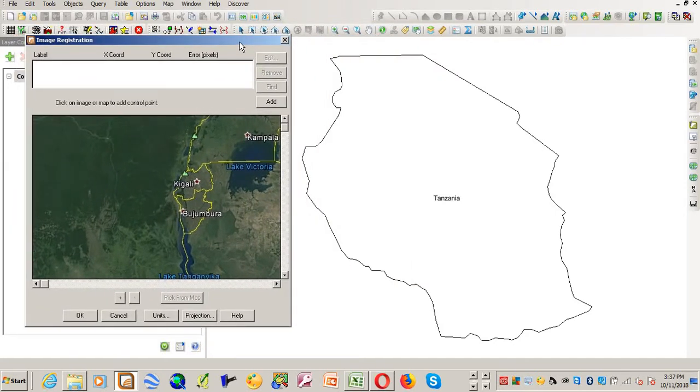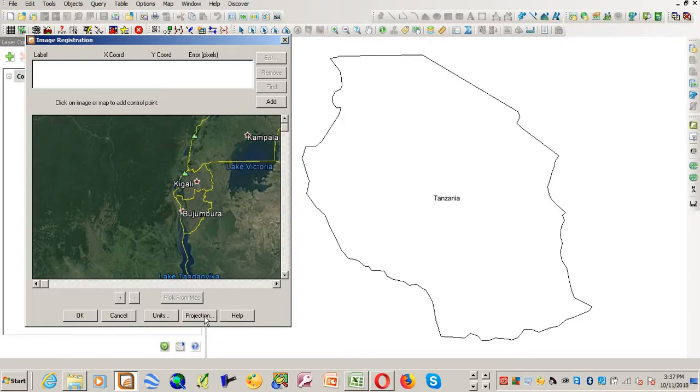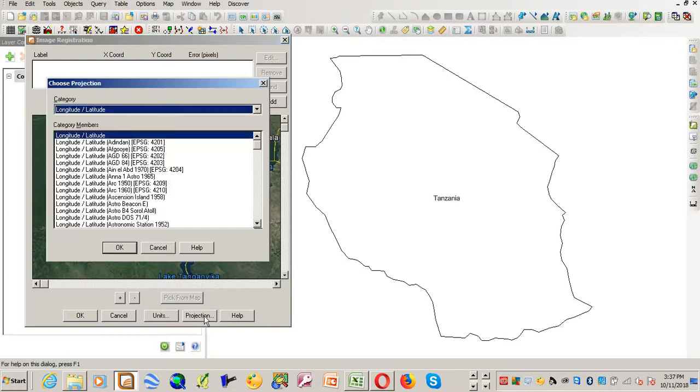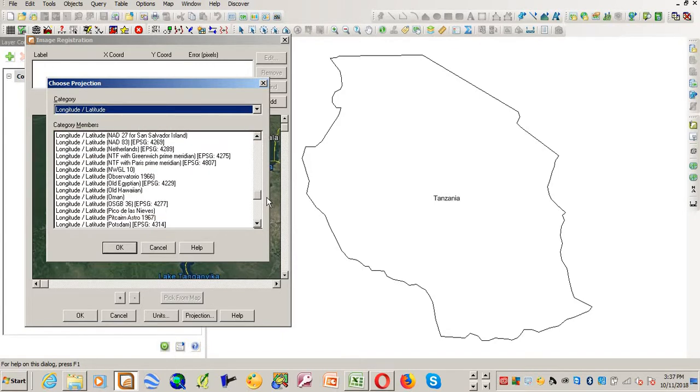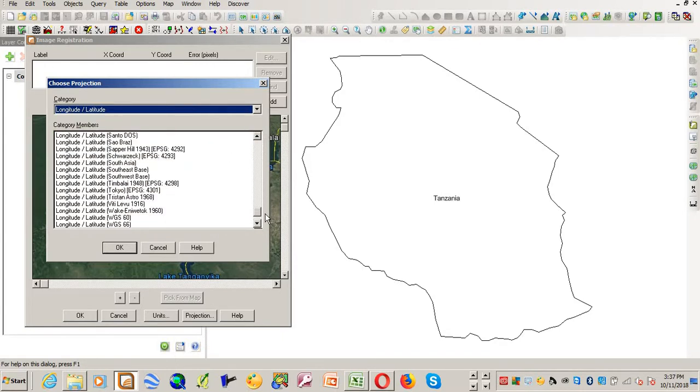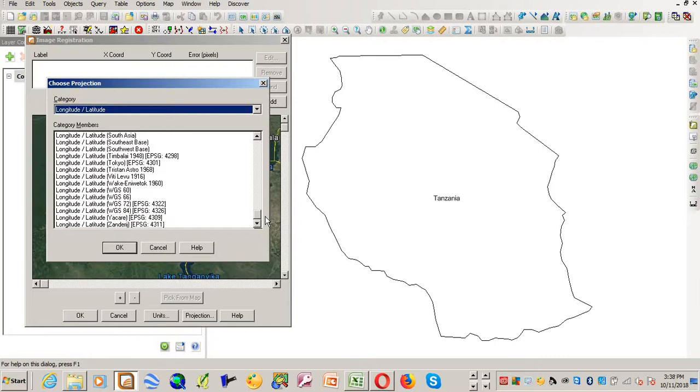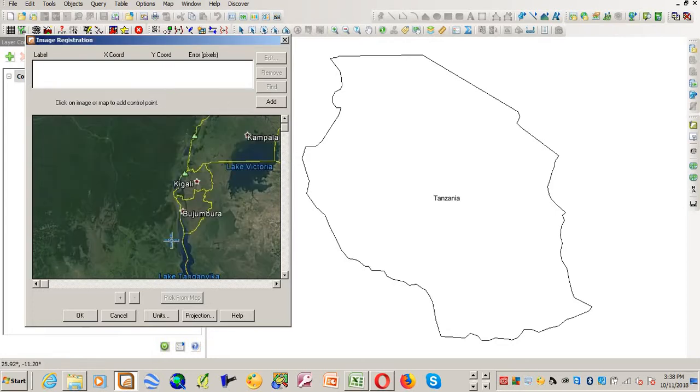Register. To register you need to add points. I'll just go to projection first to select the projection. The projection that I want to use is longitude latitude but should be WGS84. This one. Okay. Now I'll add the first point.